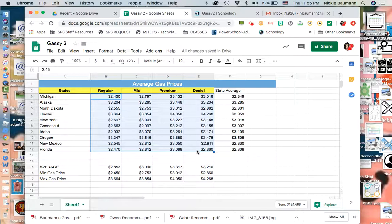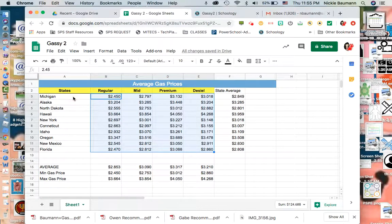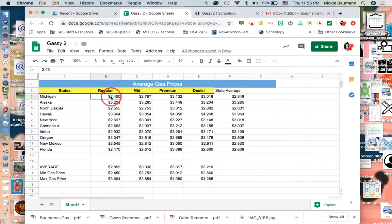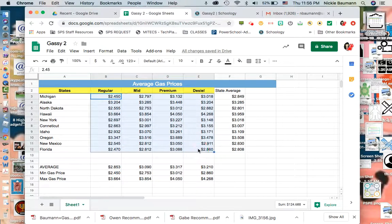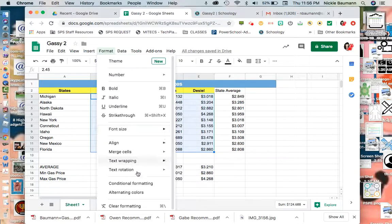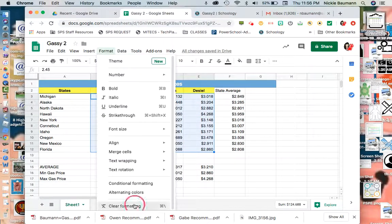I want my high to be anything over maybe $3.40 and my low to be maybe anything under $2.20, and we can take a look at that as we go. I have my data highlighted and it's just the numbers. I started at B3 and highlighted all the way across to those numbers.